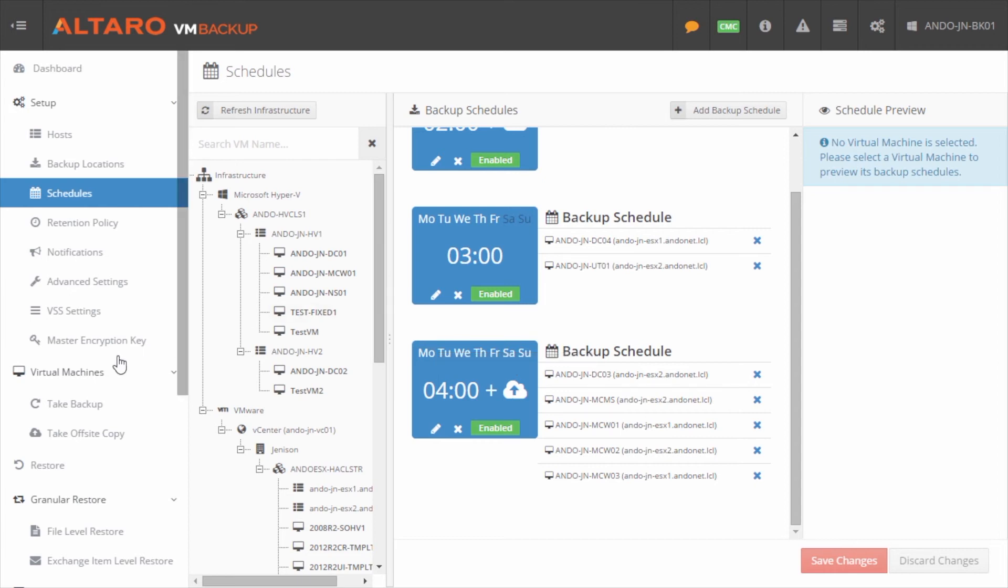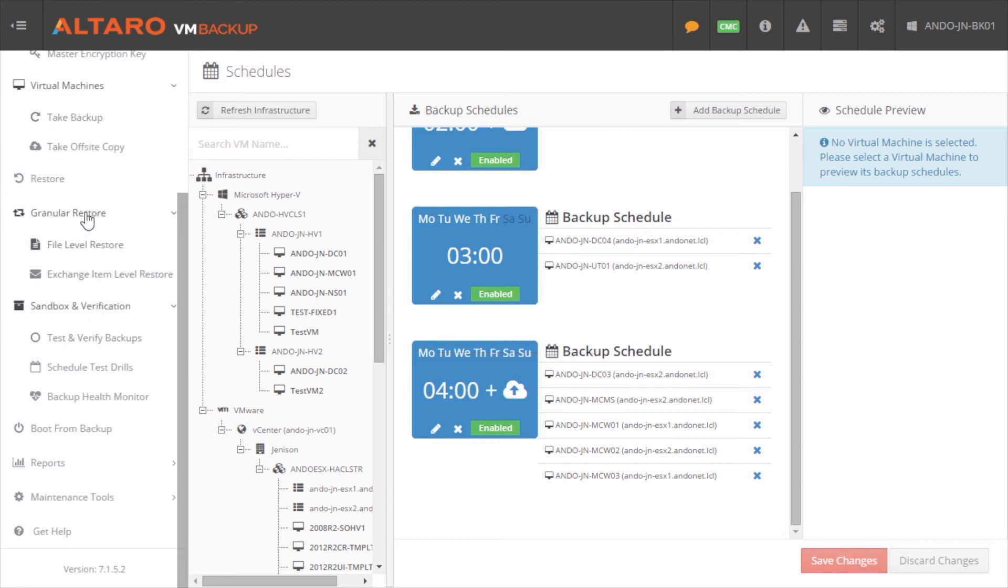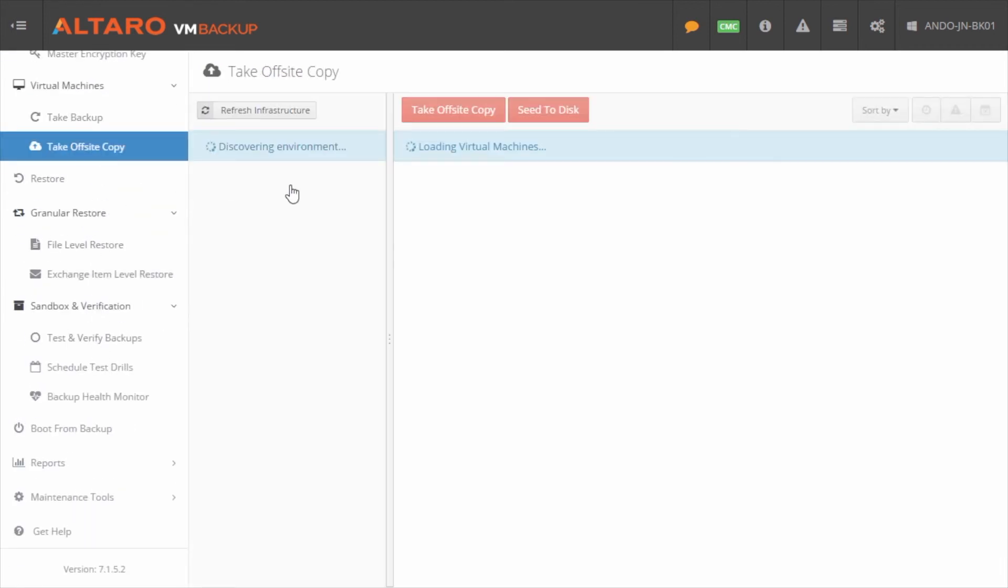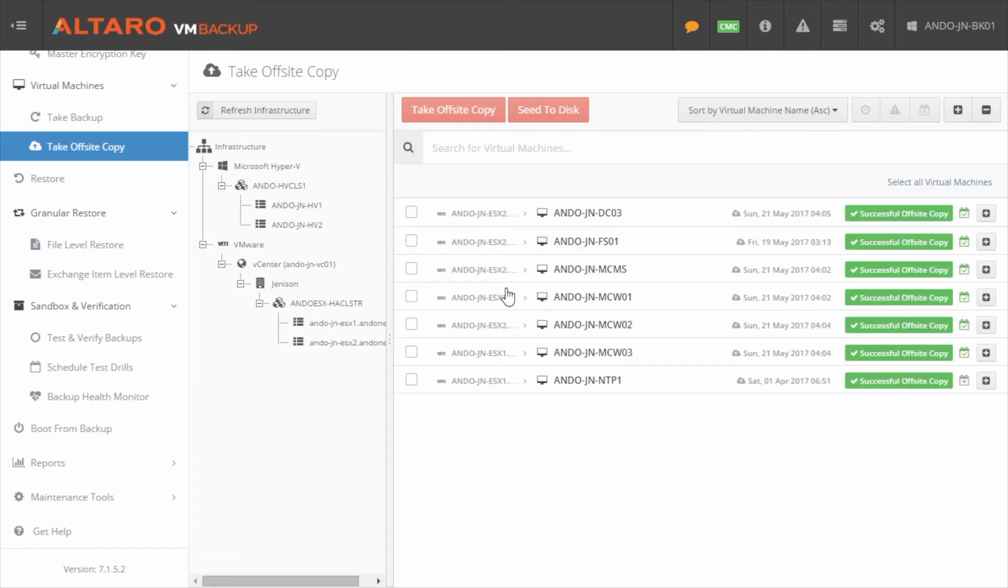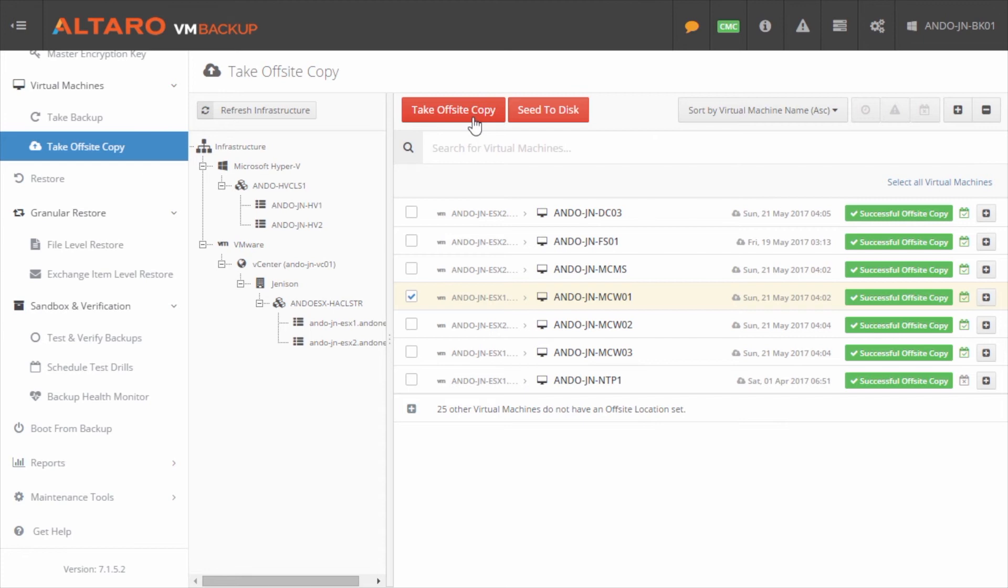Now, if I want to, I can come down here to take off-site copy and I can manually select that virtual machine and say, take off-site copy if I wanted to. And that would send the initial copy of that virtual machine across the wire to that off-site server, which depending on the size of the virtual machine, it could take a while. If you have a one or two terabyte file server and depending on your bandwidth, that could take some time.